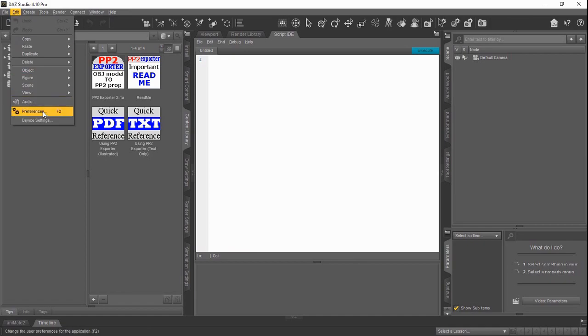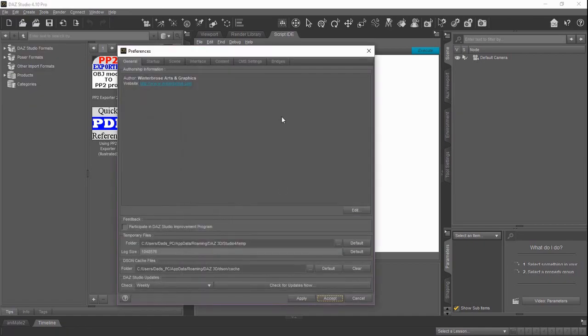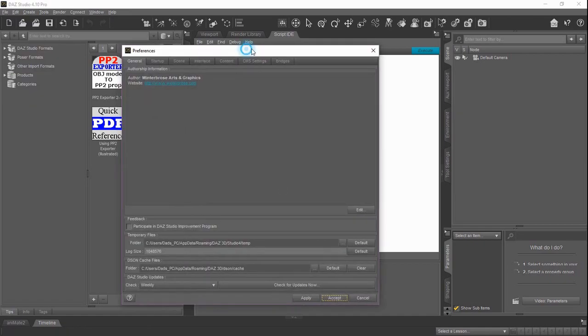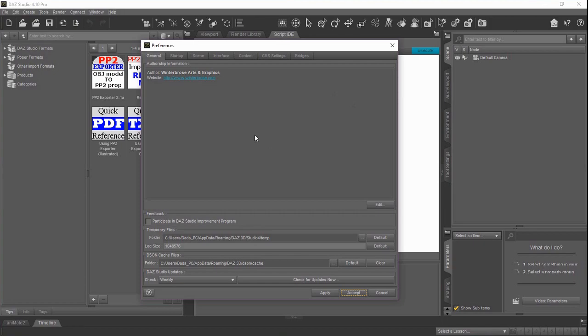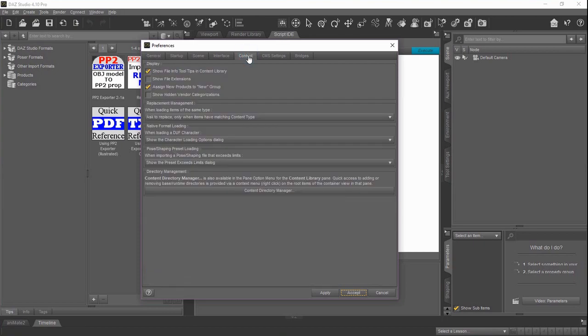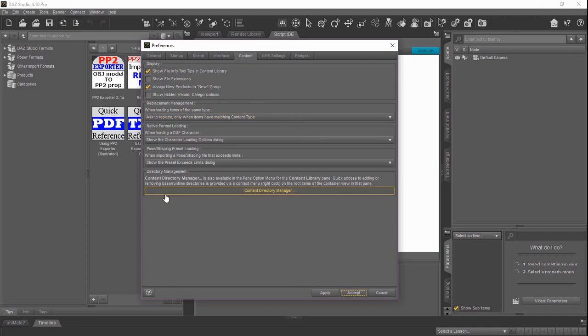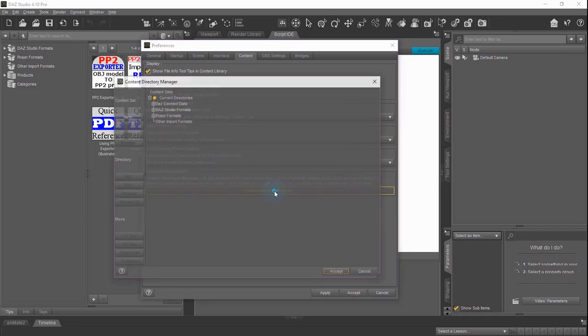You go to Edit Preferences, and then on this pop-up window, you'll see there's a couple tabs along the top, and the tab we're going to be most interested in will be this Content tab. Click it, and then once you get there, you'll see this really long button at the bottom called Content Directory Manager. Go ahead and click it.